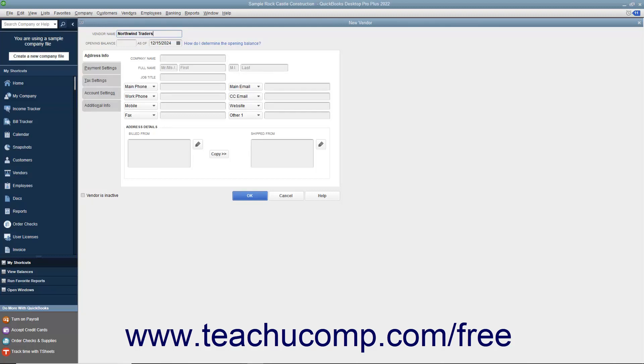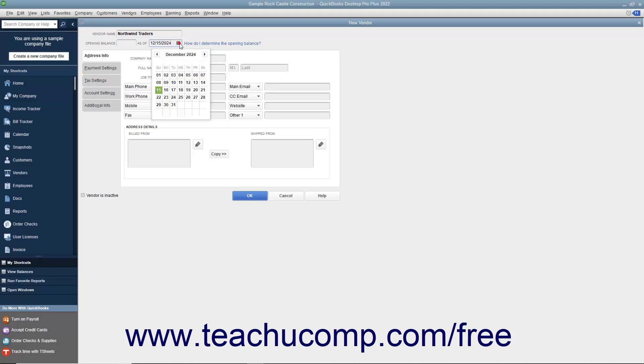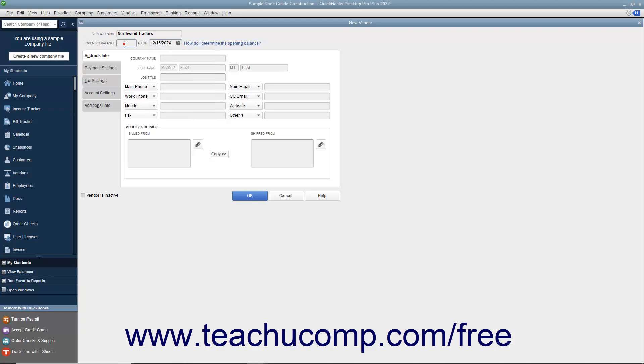If adding a vendor to whom you owed money as of the start date of your company, then enter the total amount outstanding into the Opening Balance field, and select your company file's start date from the adjacent As of calendar selector field. You only perform this task when initially adding vendors to whom you owed money as of the start date of your company file. If creating a vendor to whom you did not owe money as of your company file's start date, then skip the Opening Balance and the As of fields.